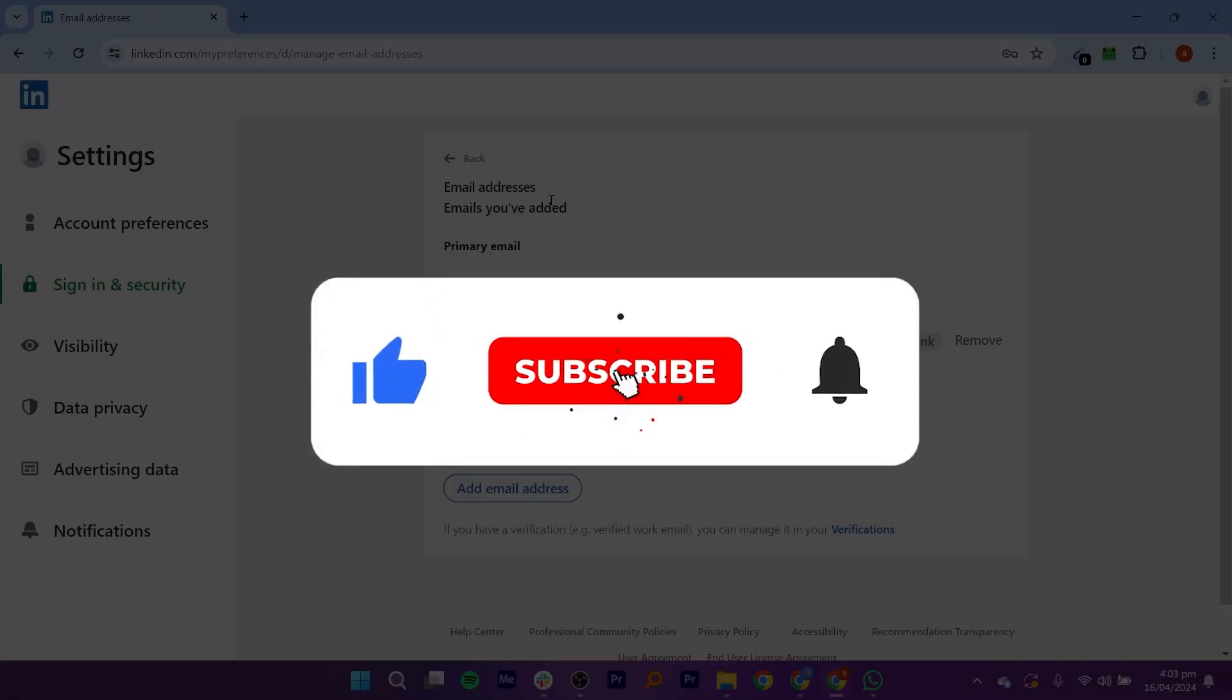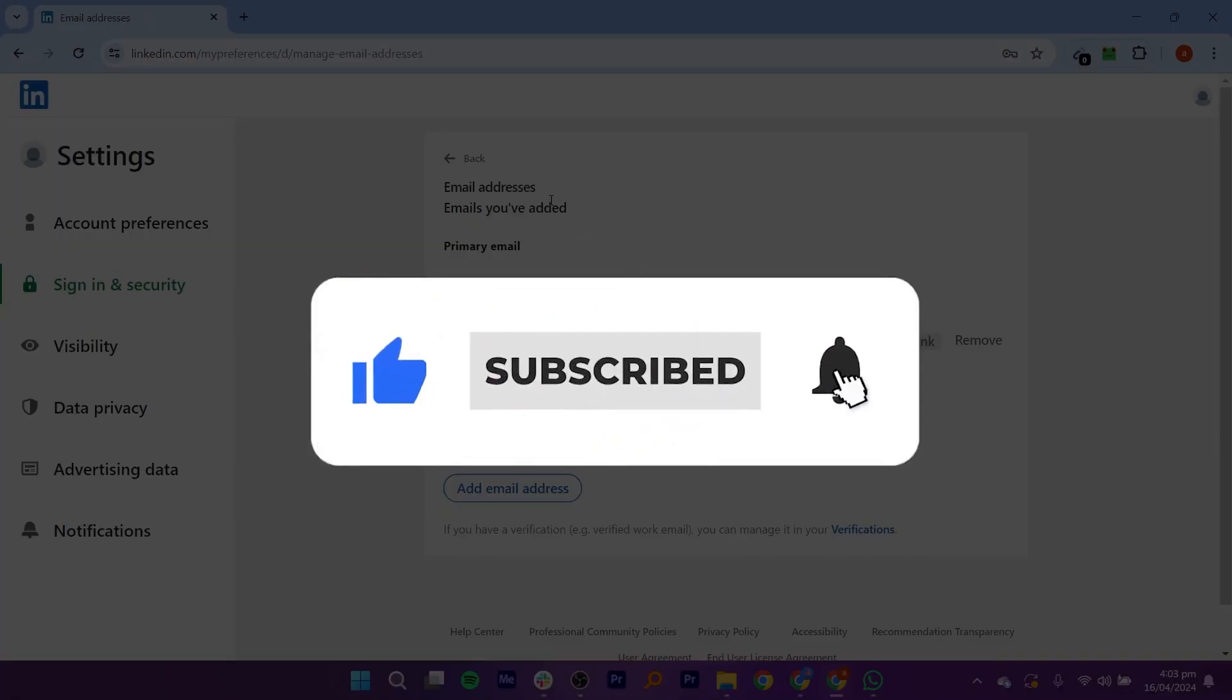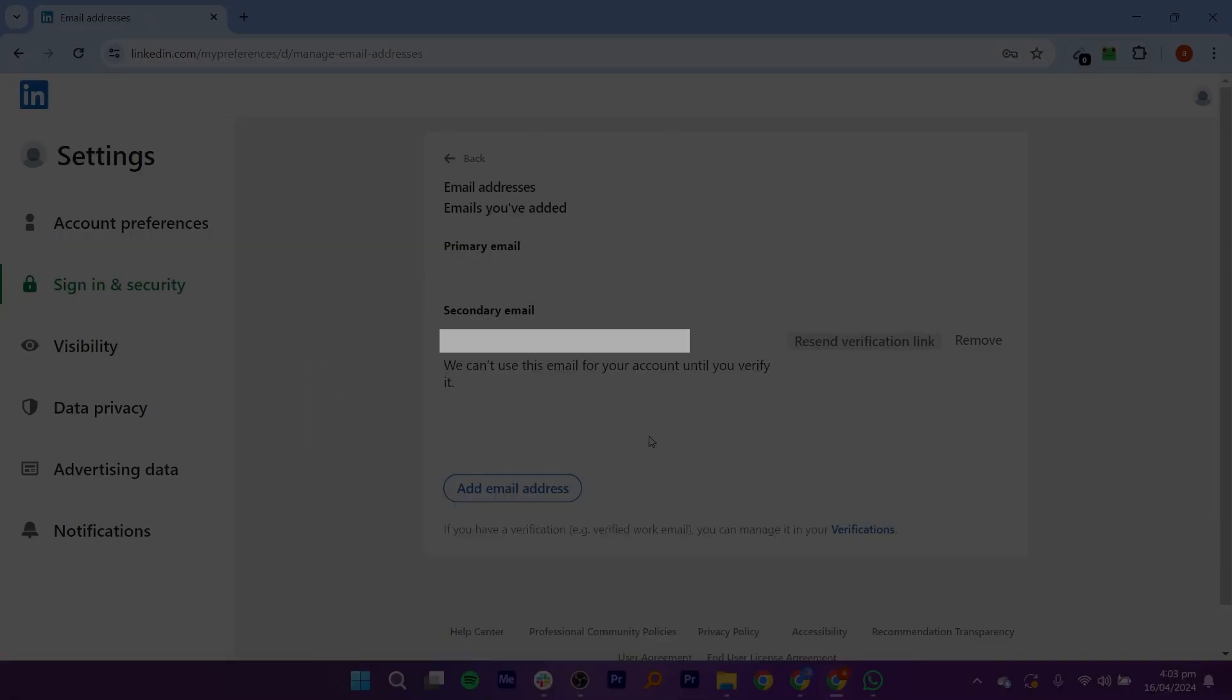If this video was helpful, please consider leaving a like and subscribing to the channel. With that being said, I will see you in the next video.